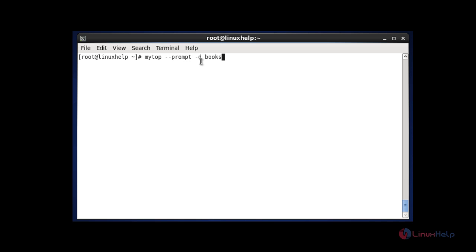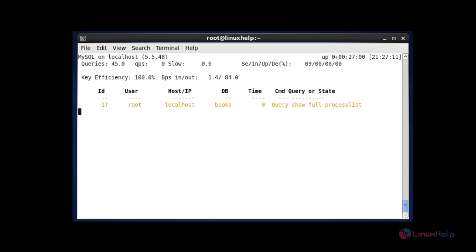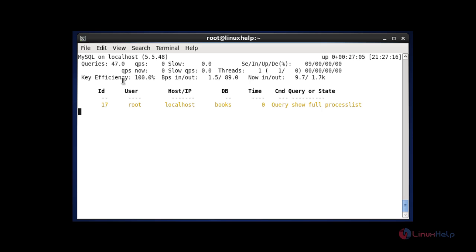Use the -d flag for a specific database — here, books. I showed my database books in the MySQL shell, so I am going to monitor this specific database. After entering this command, hit enter. Again enter your root password for MySQL. Now your MYTOP shell will be opened. Check here — DB shows as books. Monitor the queries, efficiencies, and threads about the specific database books. You can check any specific database by following this method. If you want to quit, press Q to quit the shell.